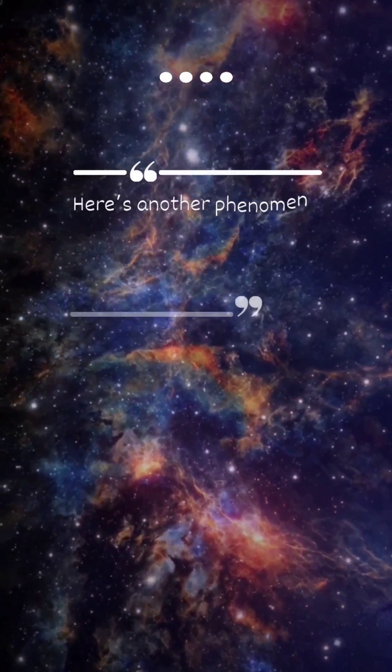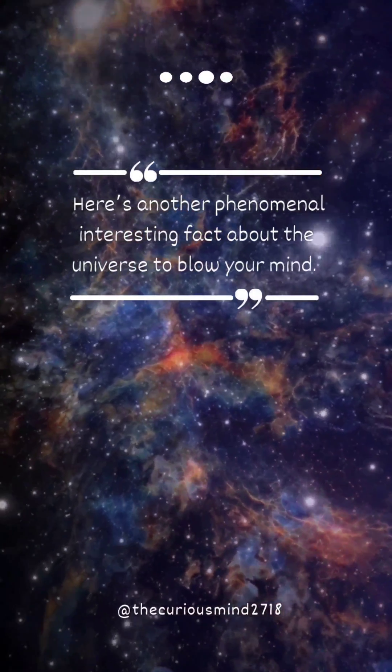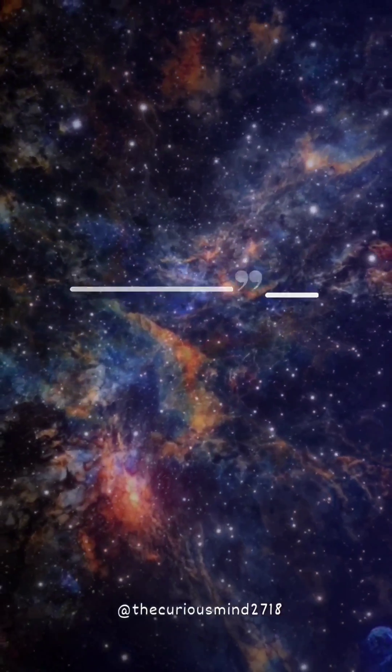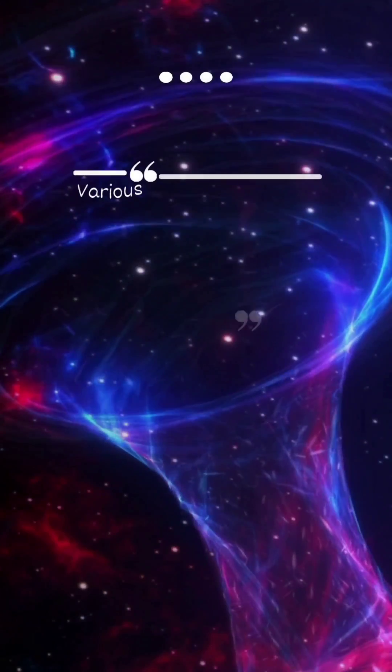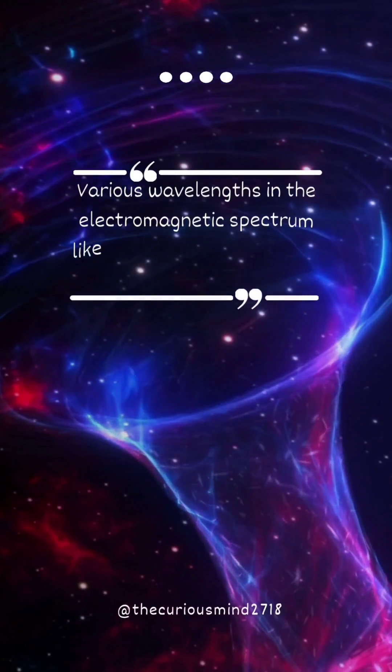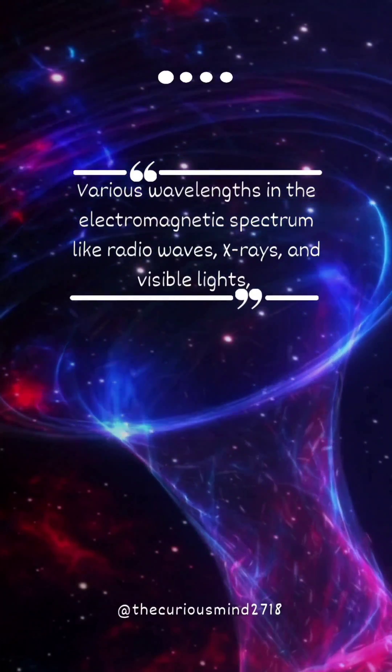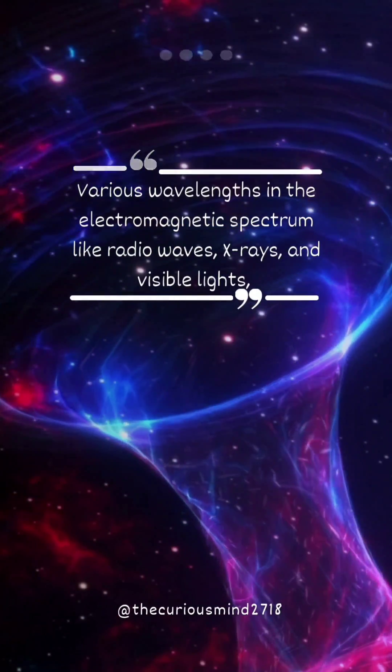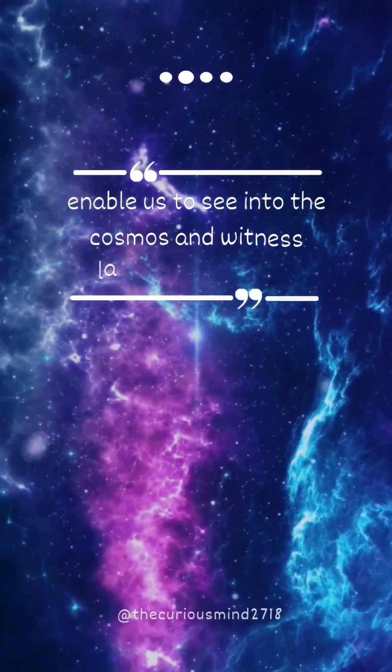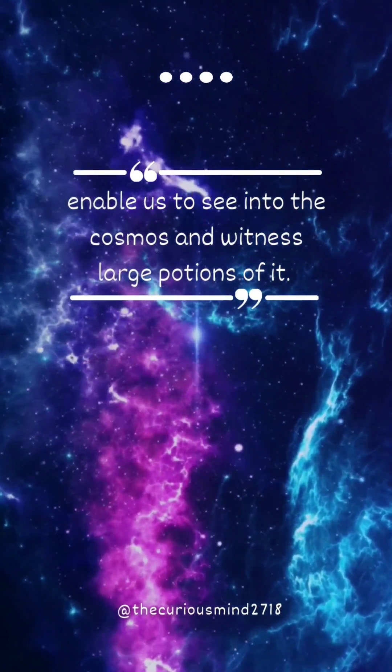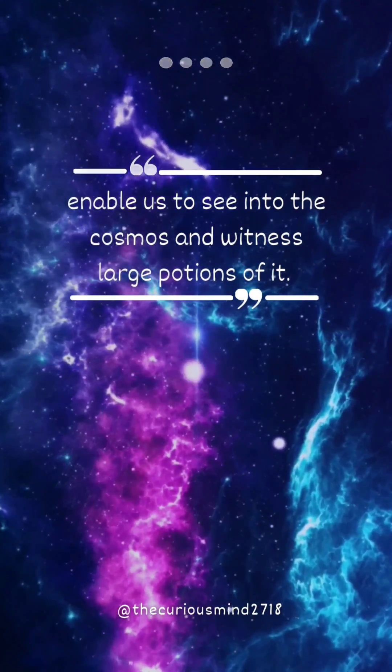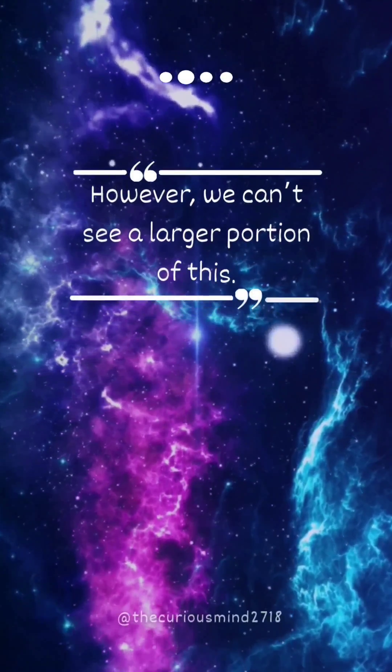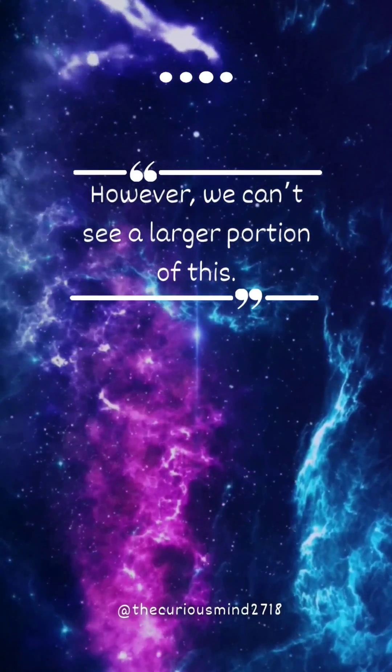Here is another phenomenal and interesting fact about the universe to blow your mind. Various wavelengths in the electromagnetic spectrum like radio waves, X-rays and visible lights enable us to see into the cosmos and witness large portions of it. However, we can't see a larger portion of this.